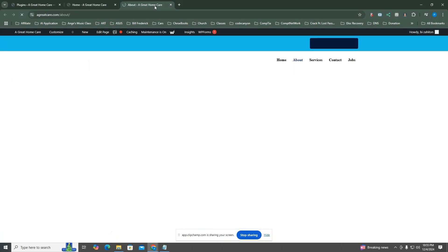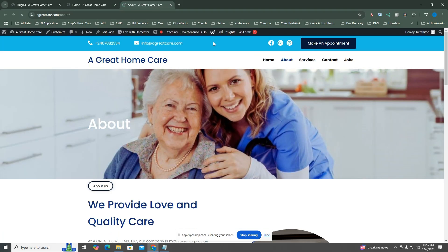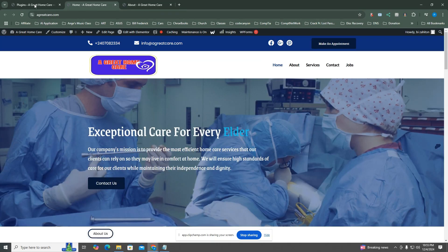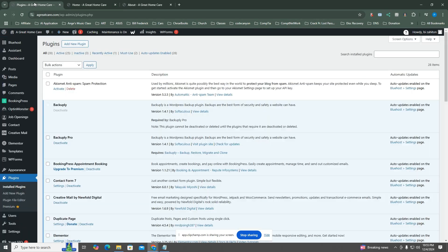As you can see, the home page header is different from the header of the other pages. To fix that, we will configure the header section of the theme.